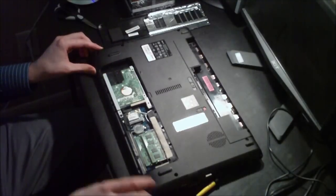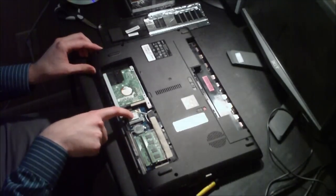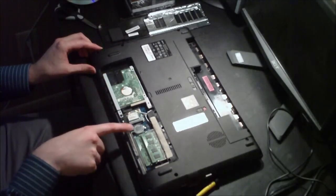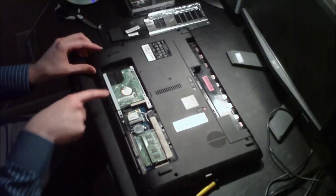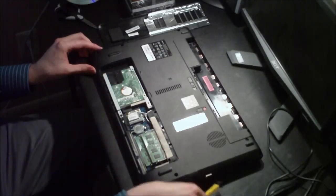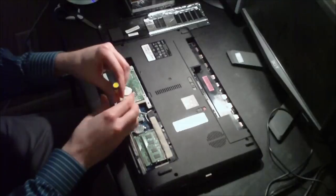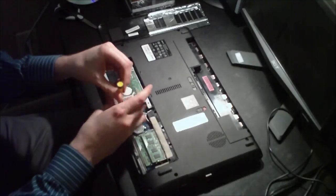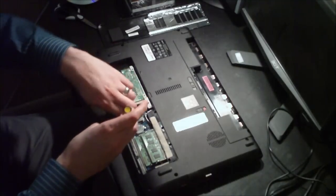So you can see the RAM there, wireless card, motherboard battery, and hard drive. It's secured to the chassis by one screw only.